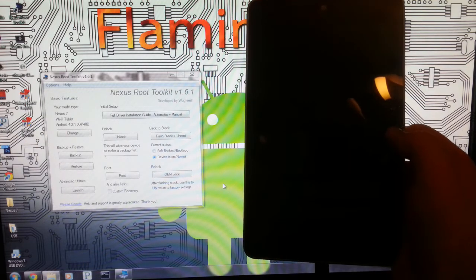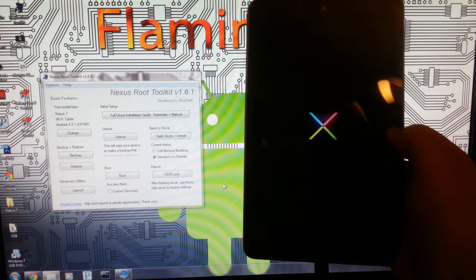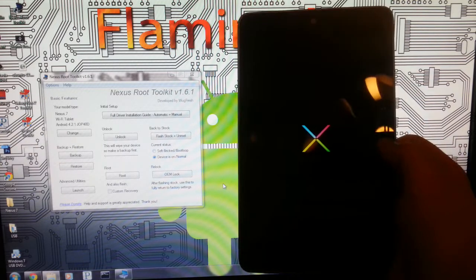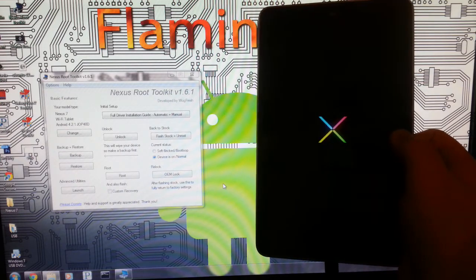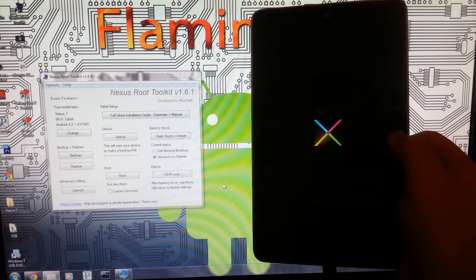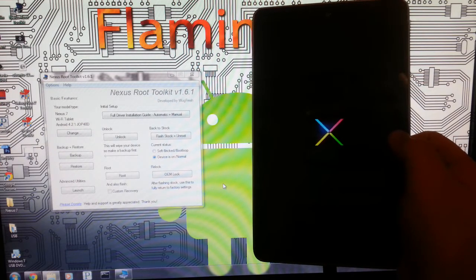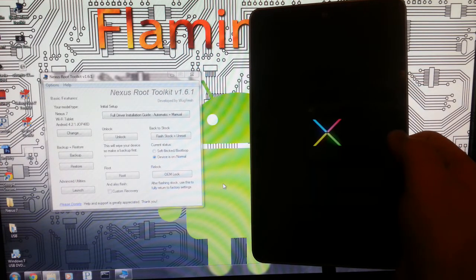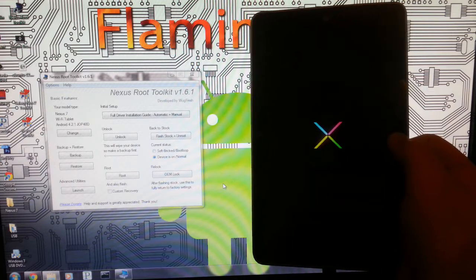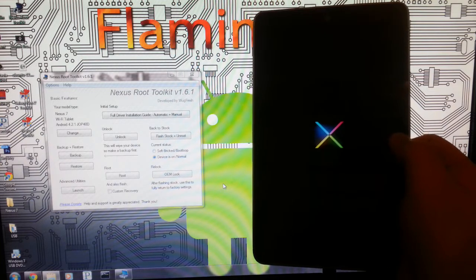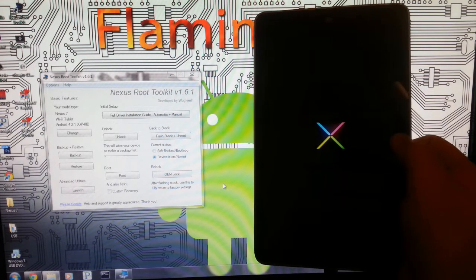So that is how you unroot or unbrick your Nexus 7 tablet. If you are just trying to unbrick your tablet, you do not have to relock your bootloader and everything like that.